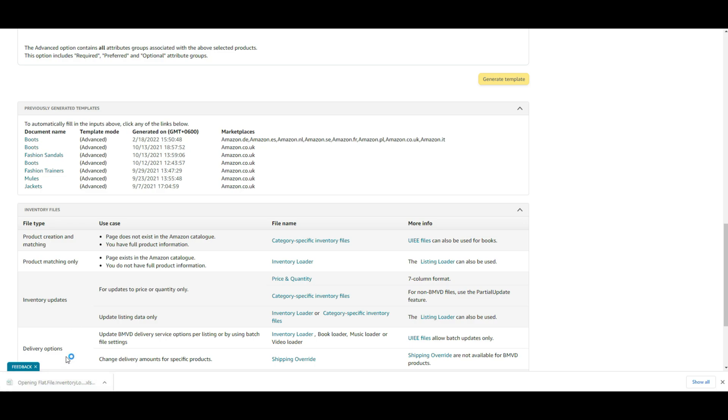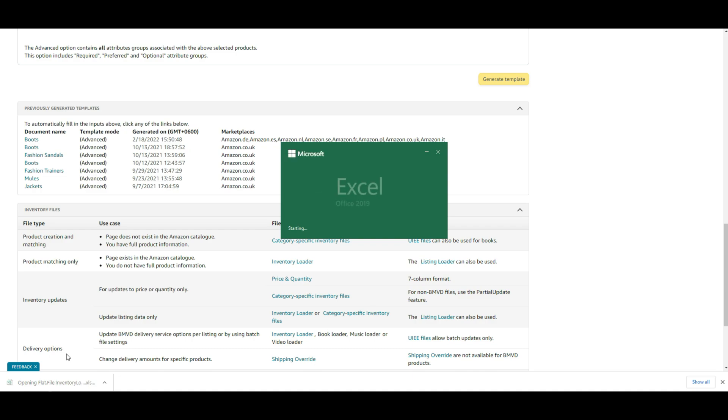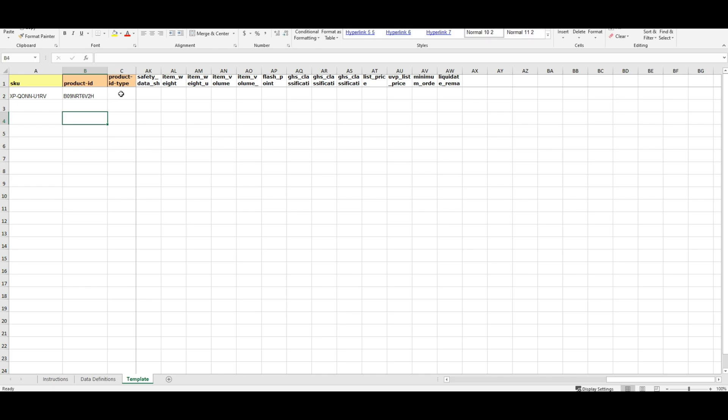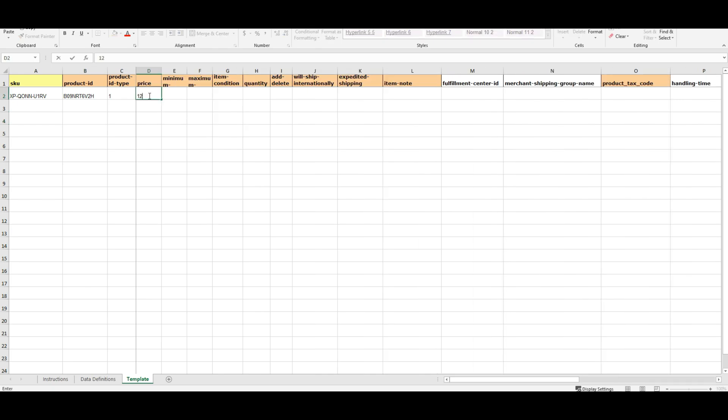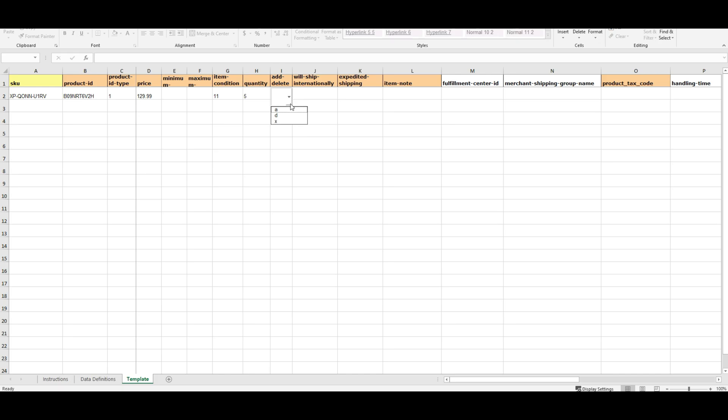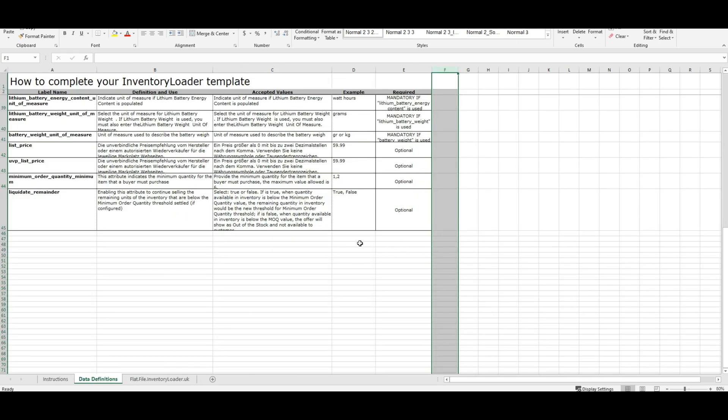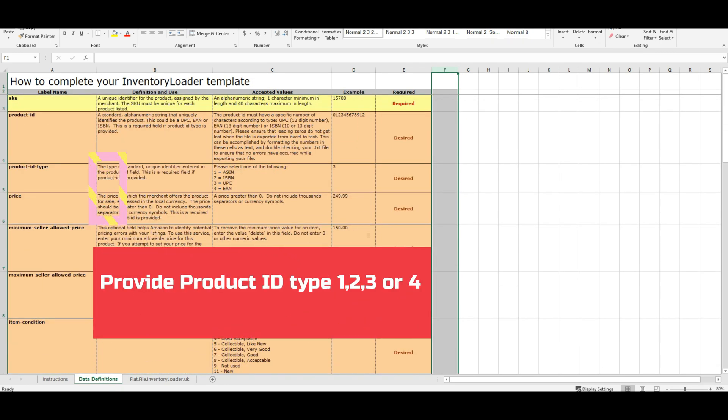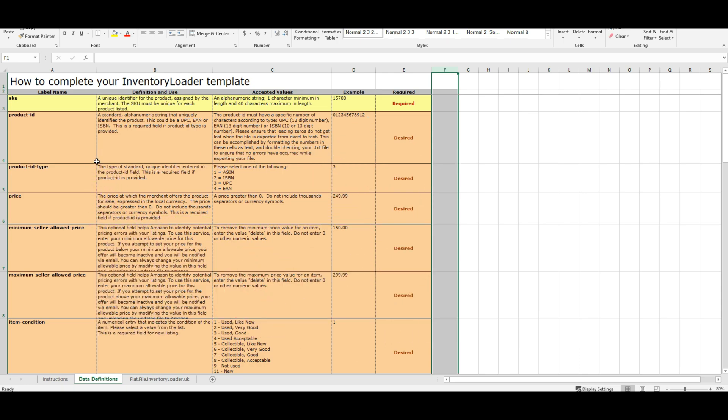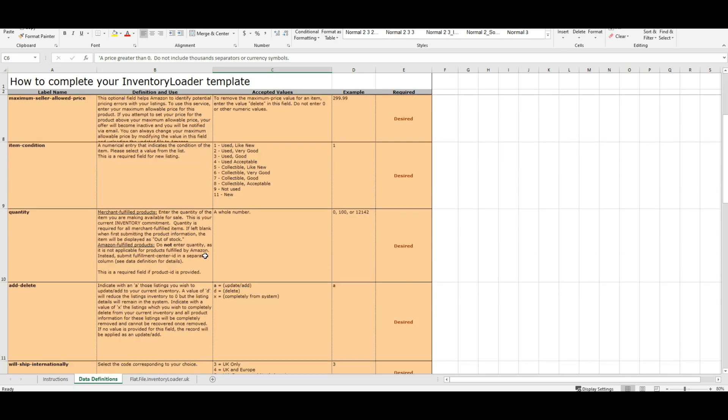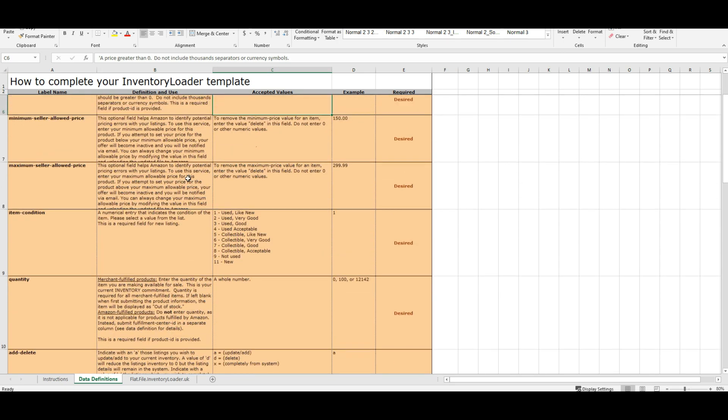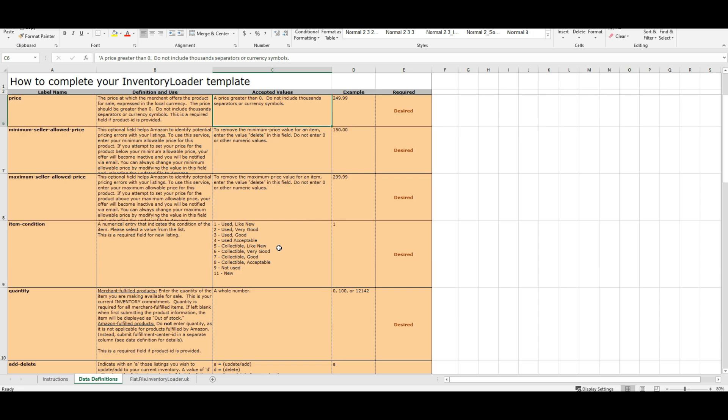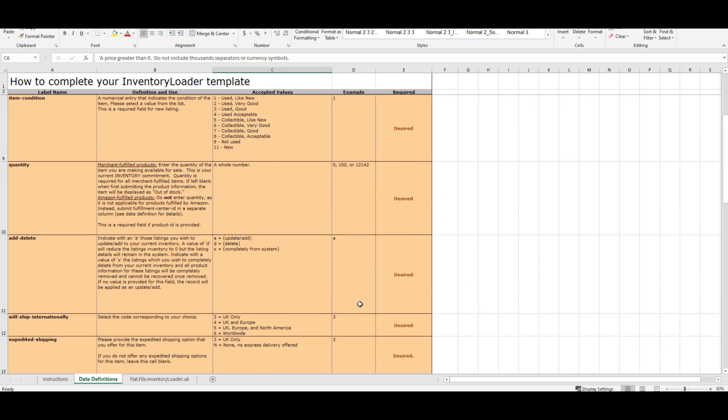Open the downloaded file. As we are going to update price and quantity, you need to fill in the seller SKU, product ID, product ID type, price, item condition, quantity, and add status. Before filling up the cells, you have to go to the data definitions tab within the sheet. Here carefully read the instruction to fill up each cell with the right information. Here I have filled up the required cells with the right info.